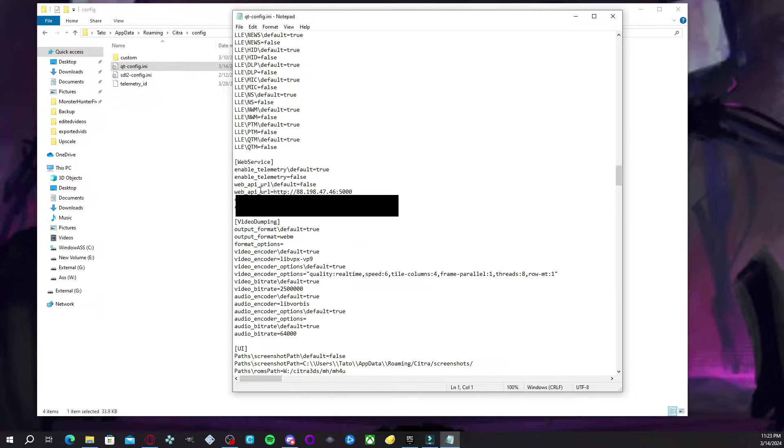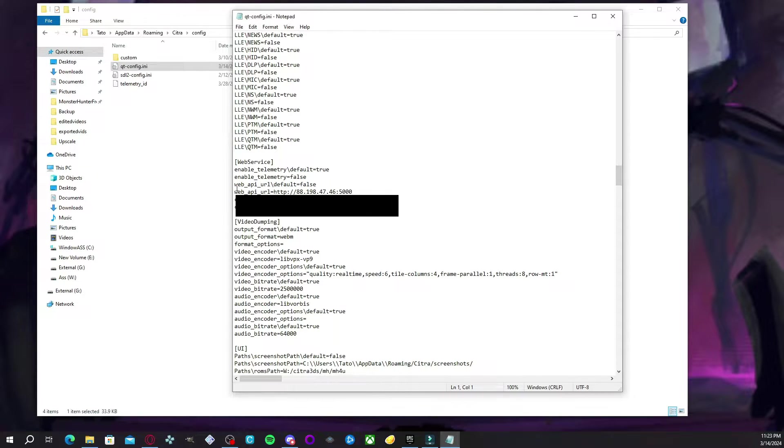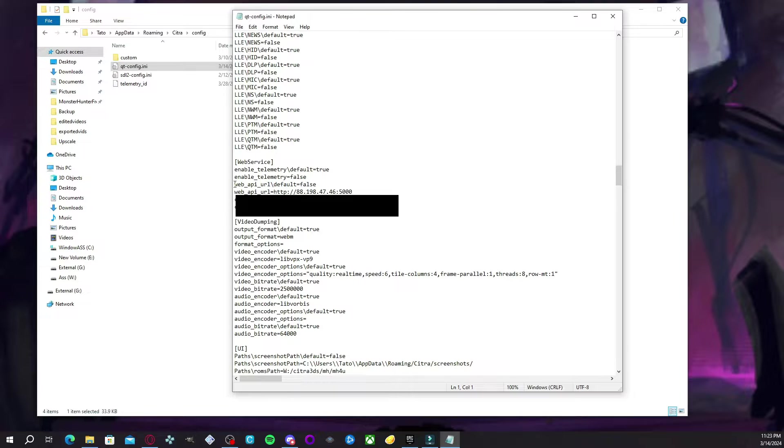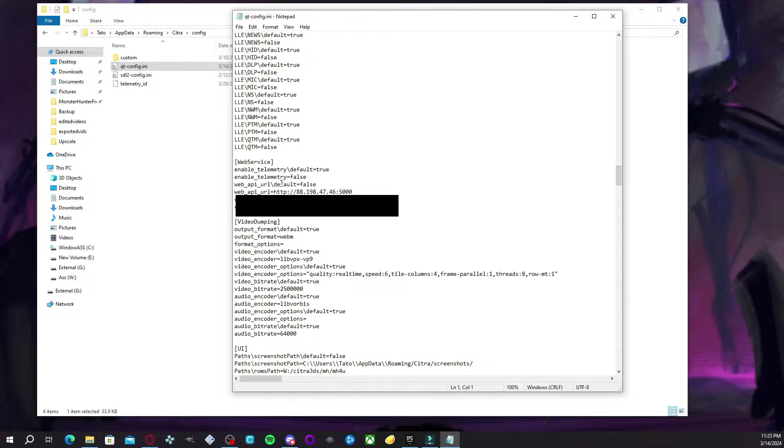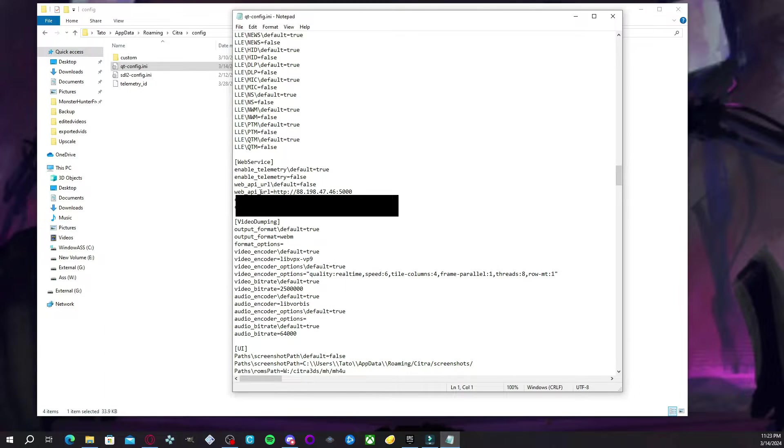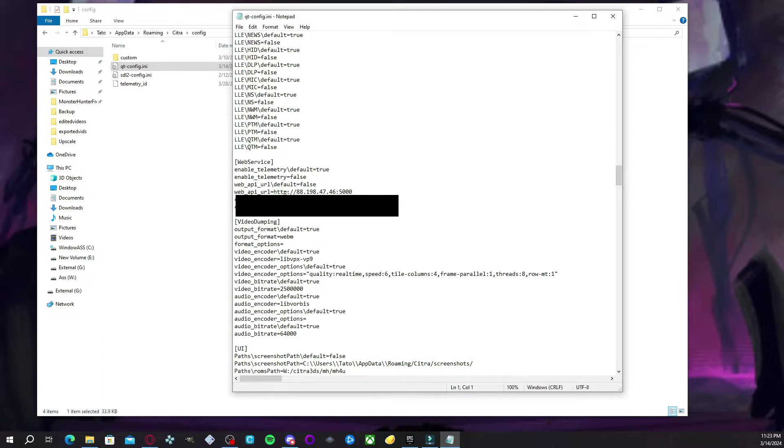But right here, you're going to basically see two lines that start with the word web. The first one being web_api_url\default=true. And the other one, web_api_url equals HTTPS with, of course, those symbols and the URL.